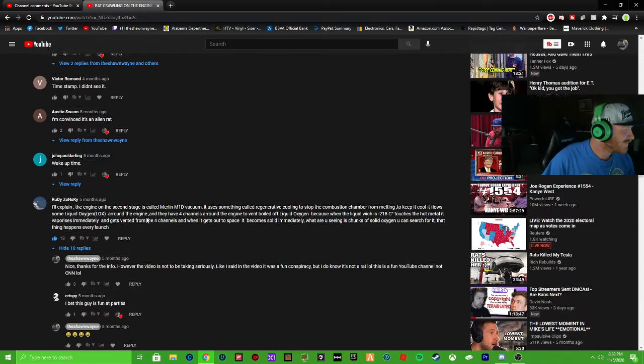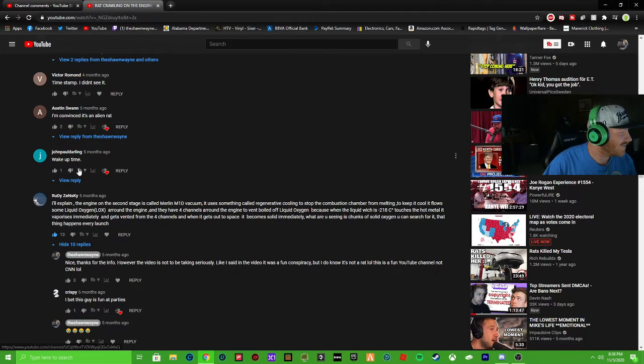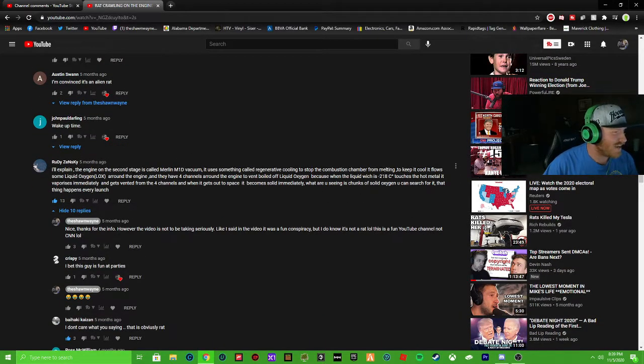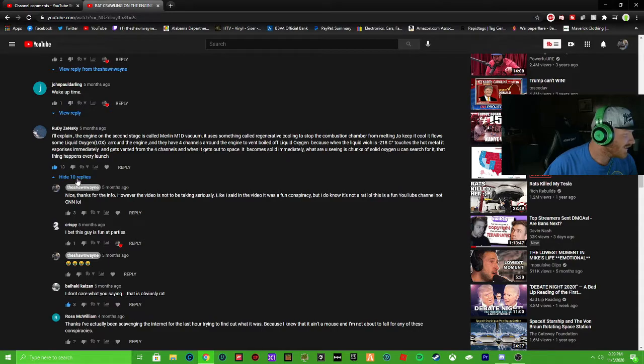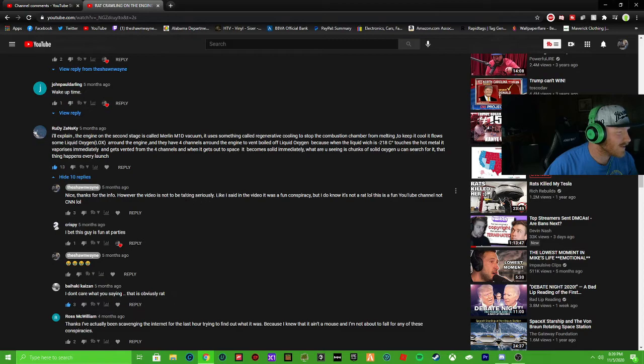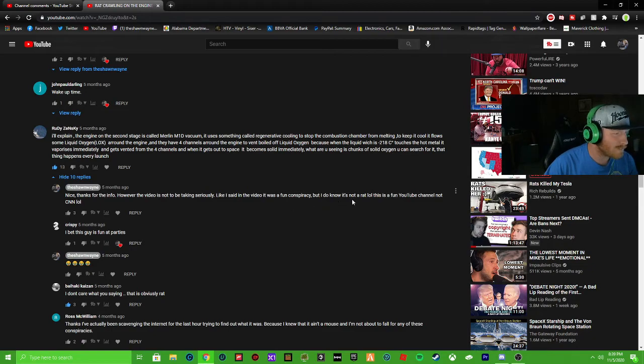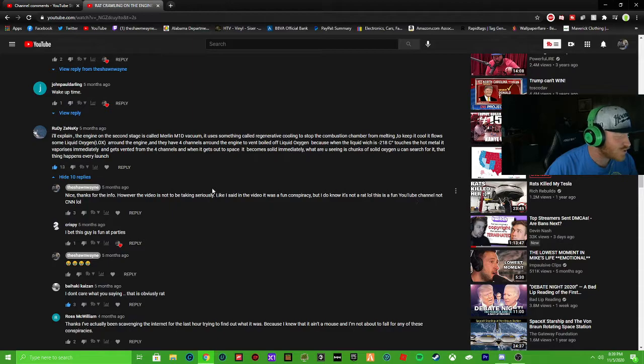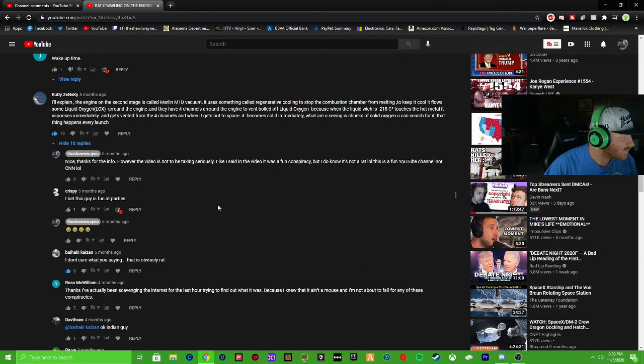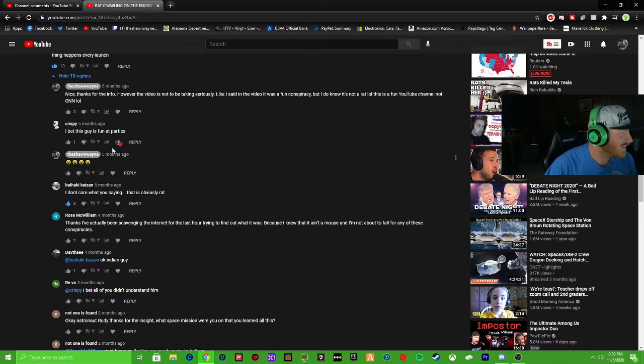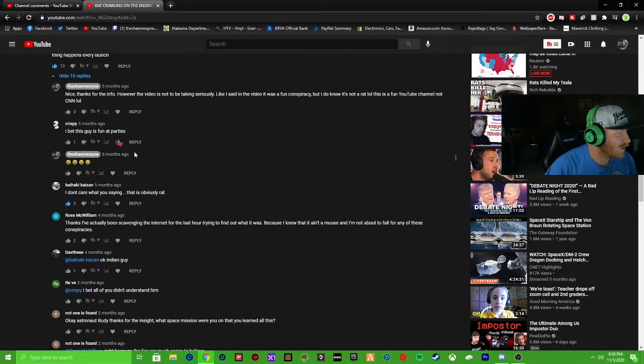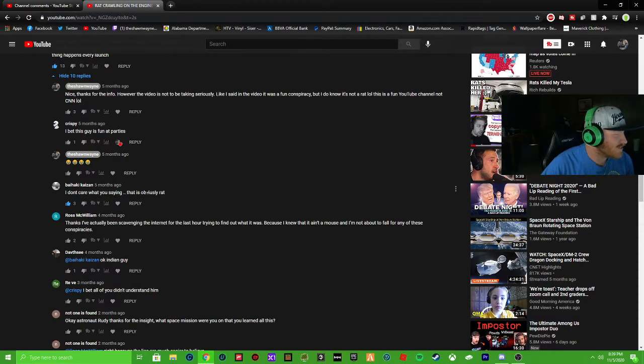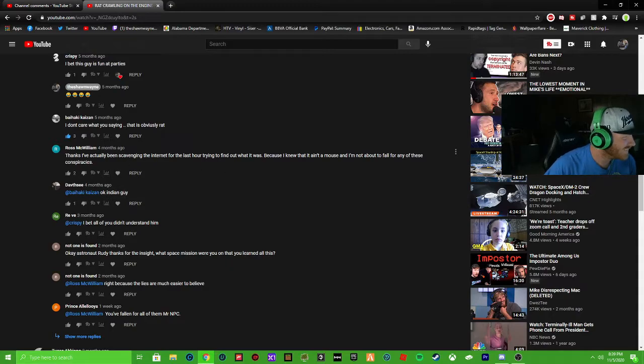I even comment back to this guy - wait you're telling me that one guy watched seven minutes of it and was like what the hell, I didn't see the rat, where's it at? Nobody else was lying. I'll explain dude it goes through the scientific method and then I was like nice thanks for the info, however this is a video to be not to be taken seriously.